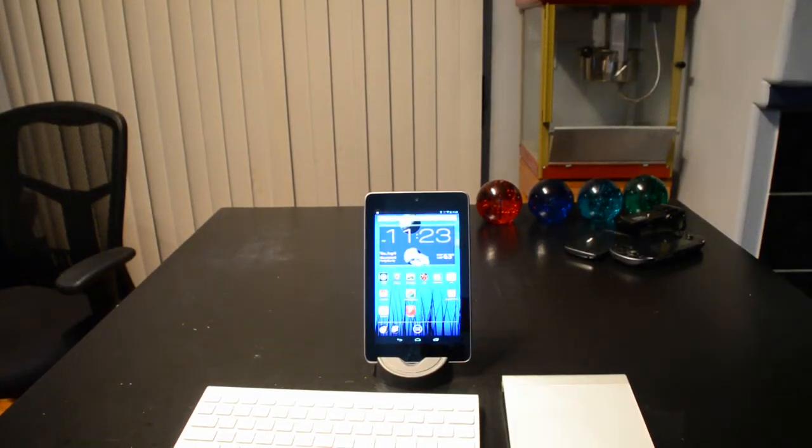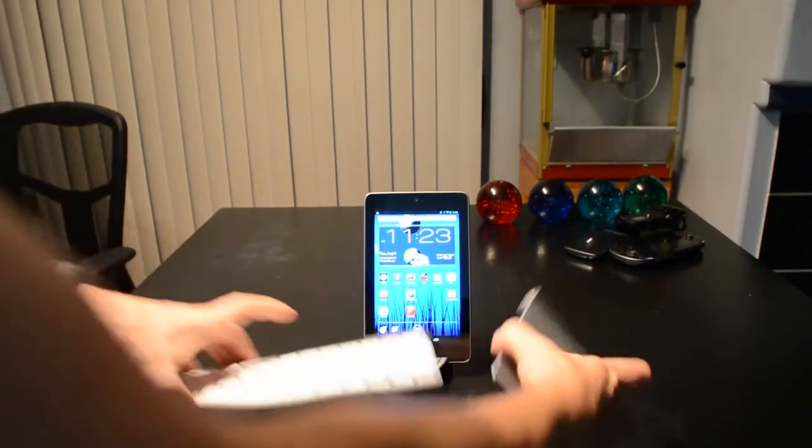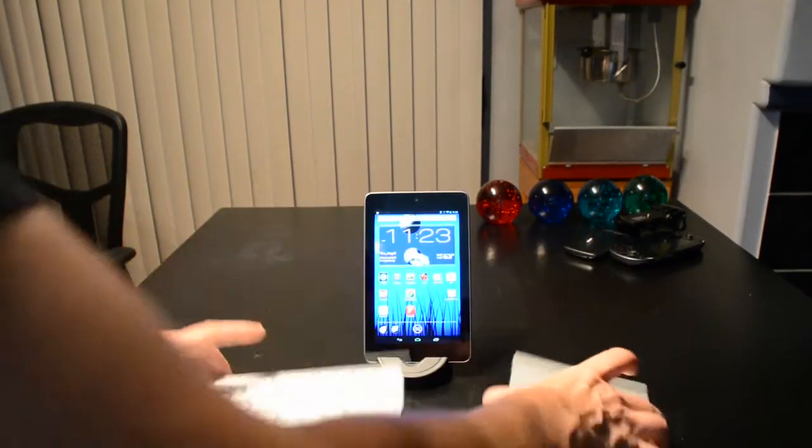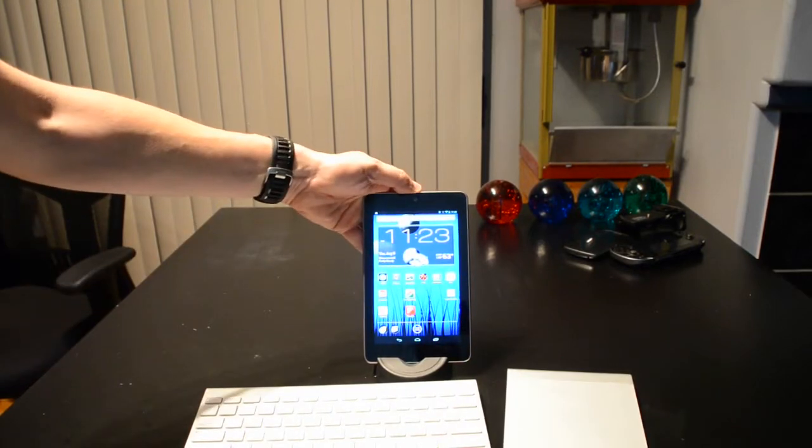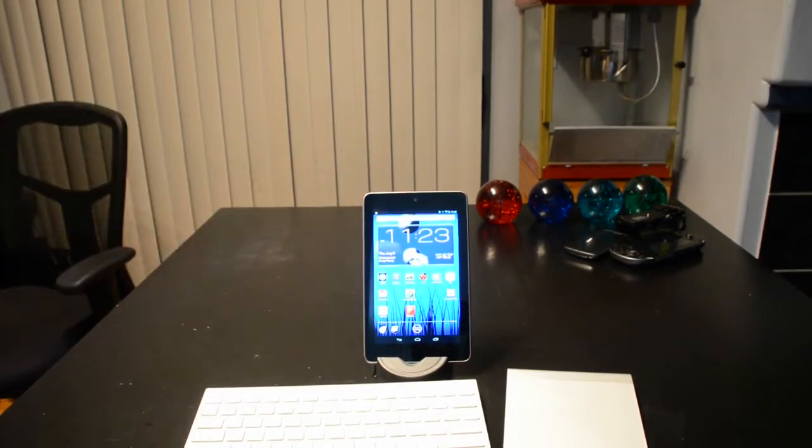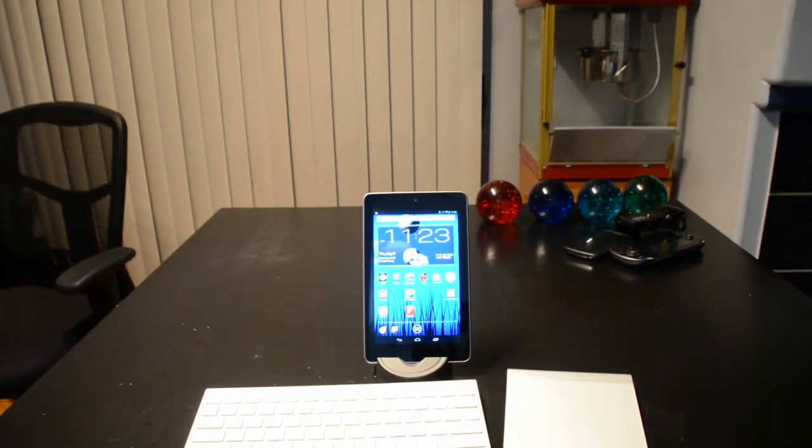Tonight, I'm going to pair up these Apple peripherals with this Google tablet. Ah! Blasphemy!